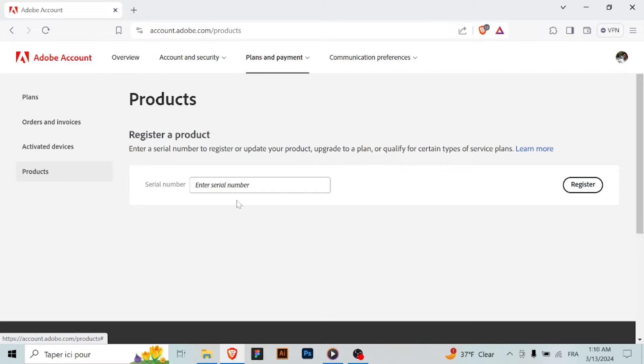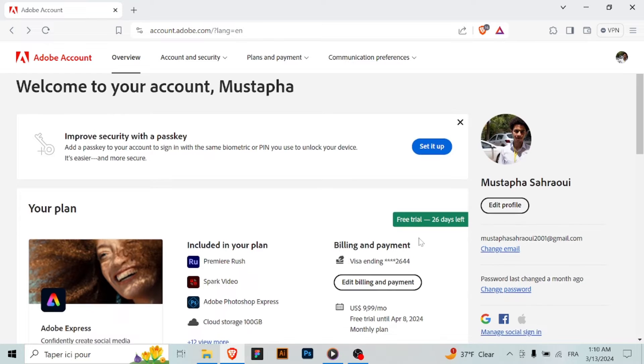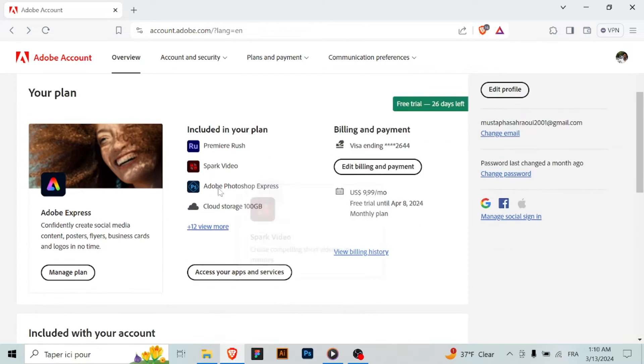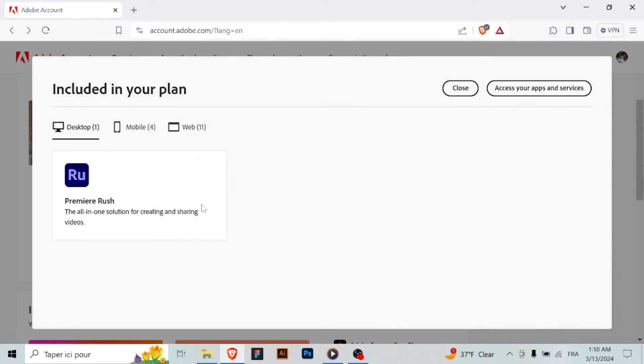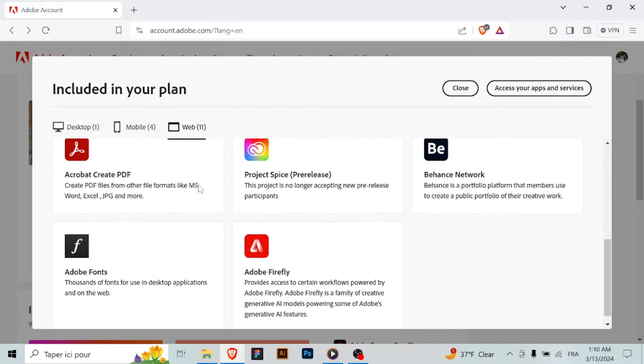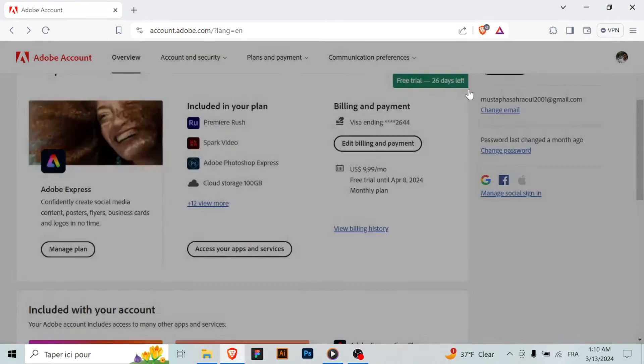Then sign in or create the Adobe account, and after that download the Adobe Creative Cloud desktop app. You'll be directed to the Adobe Creative Cloud website. Here you can download the Creative Cloud desktop app which will be used to manage your Adobe software subscriptions.